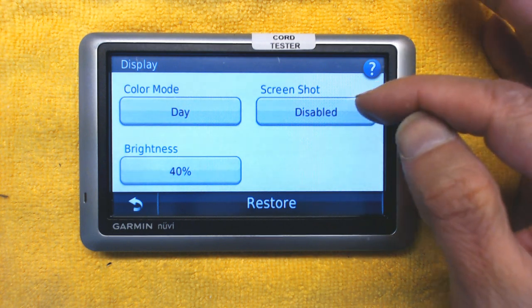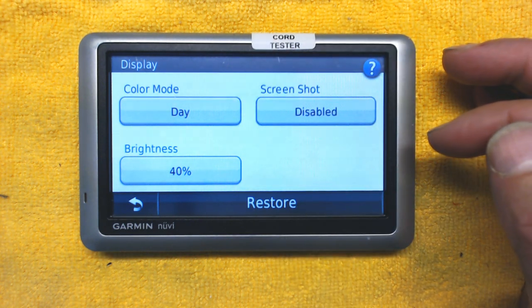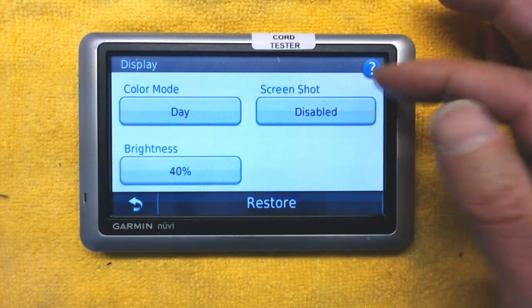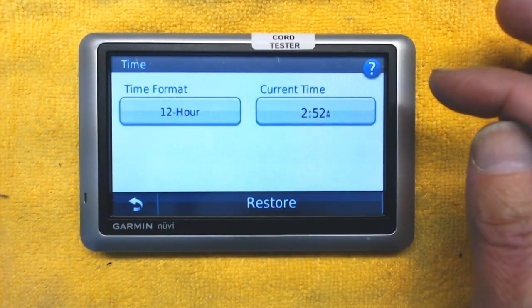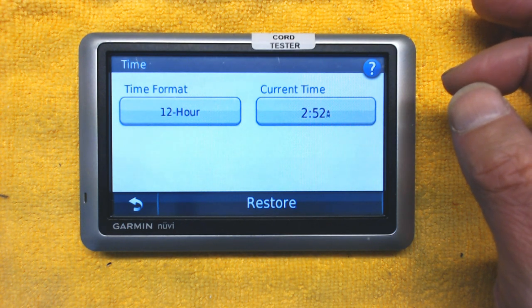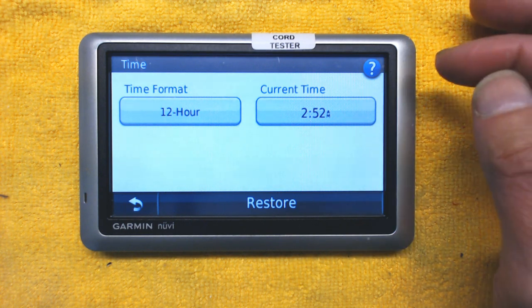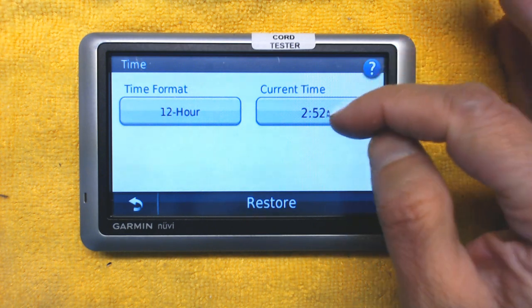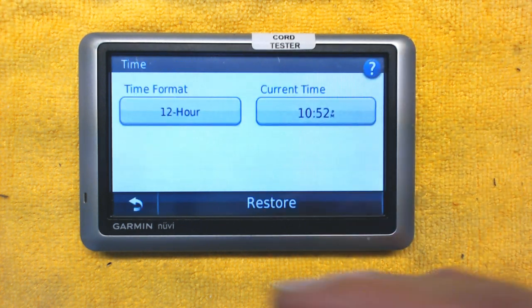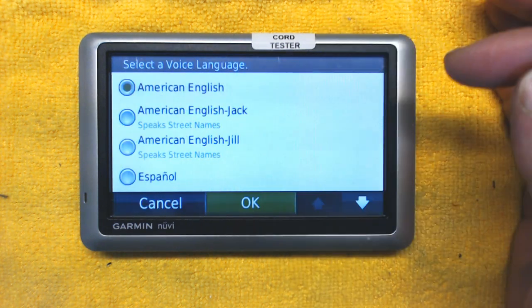Brightness is at 40 — you can change that based on your preferences. Screenshot is disabled by default, but it's an option to take a picture of the screen as a JPEG image, so you can see the map or terrain in that area. On a GPS you don't set the time manually — you only choose the time zone and it will automatically detect the time from satellites. Choosing Automatic will adjust the time accordingly based on your location.